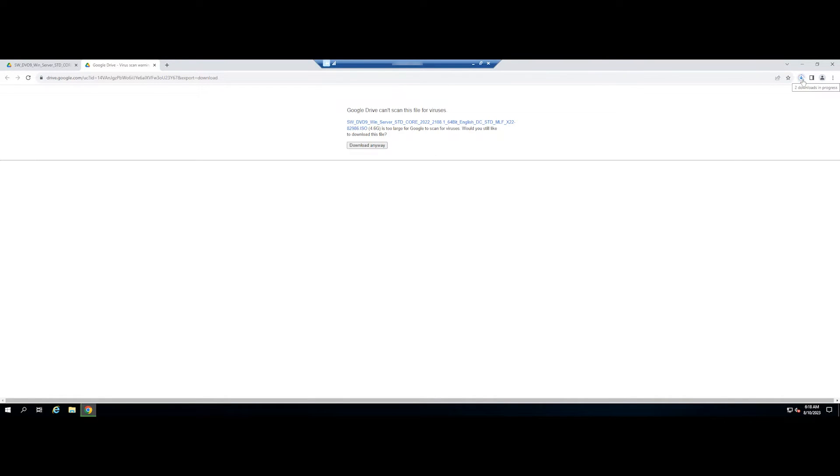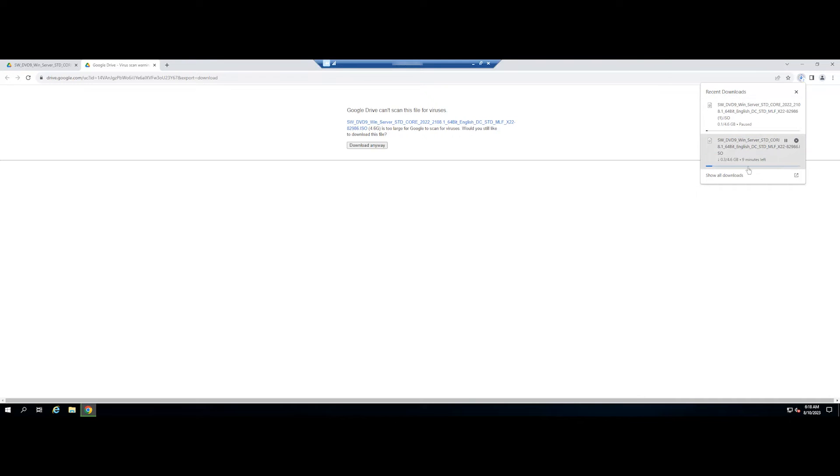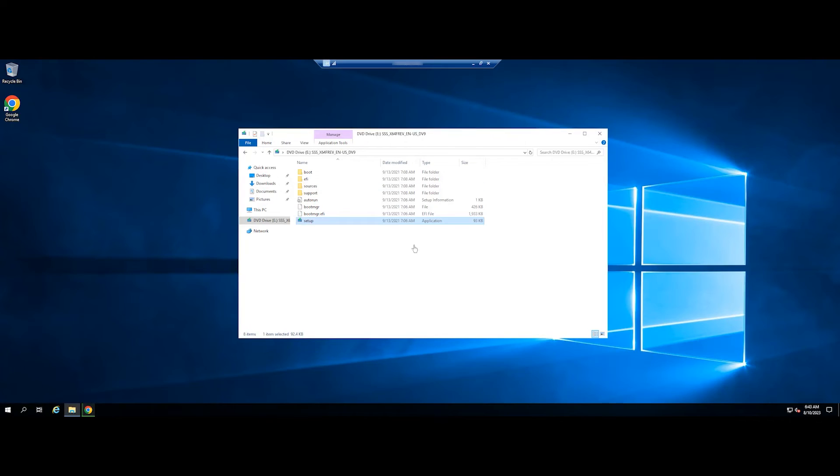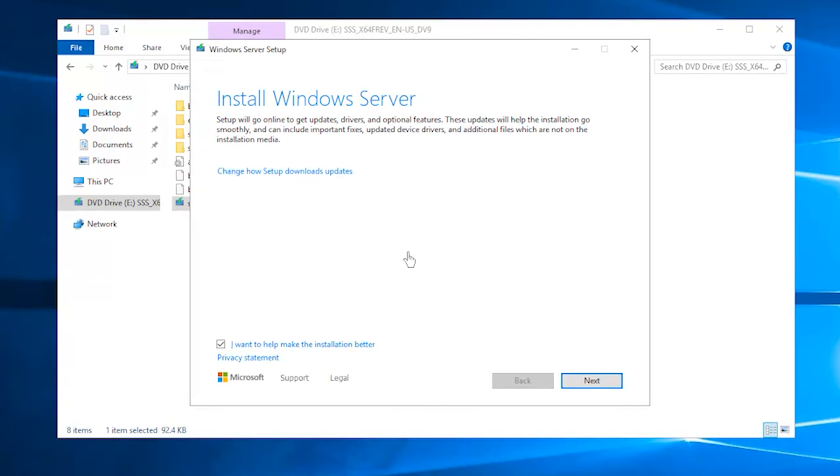After downloading, double-click its setup.exe file to update and install version 2022. Click Next to continue.